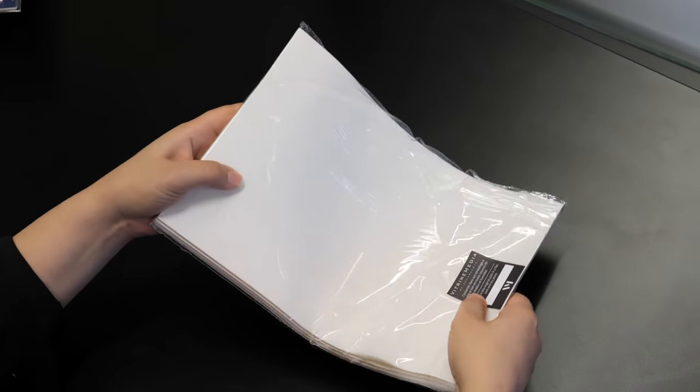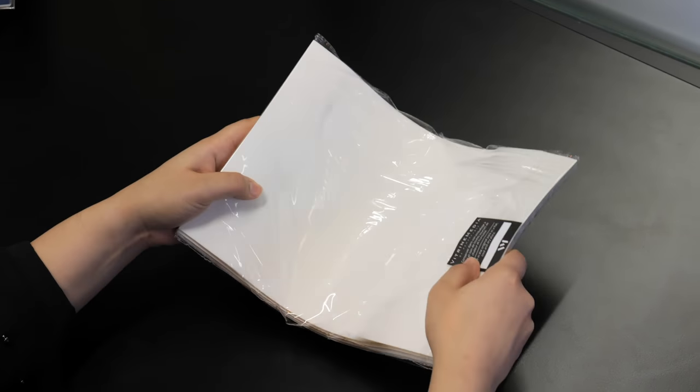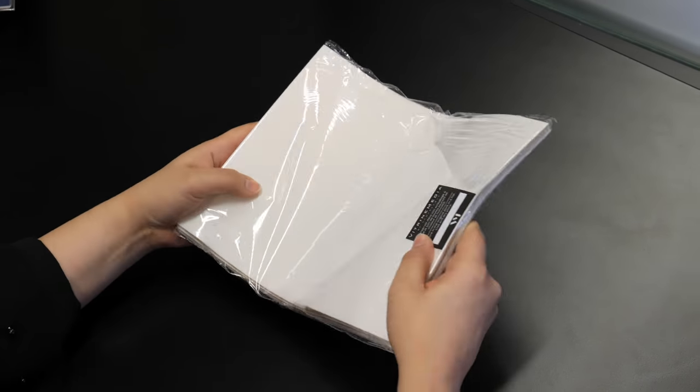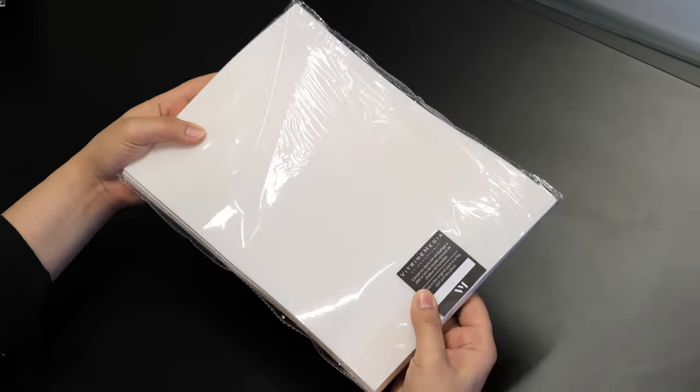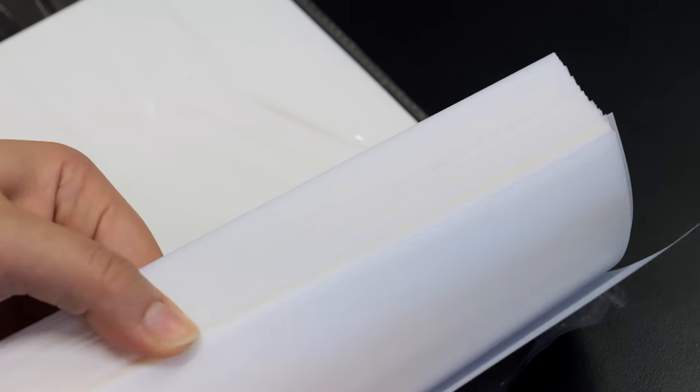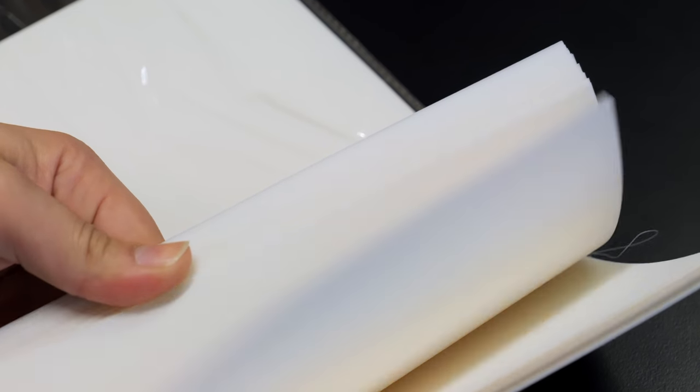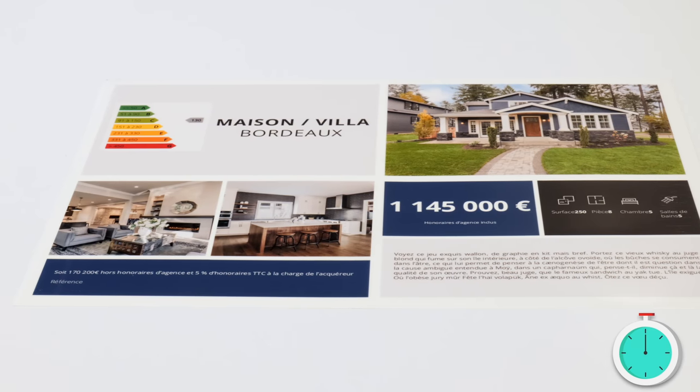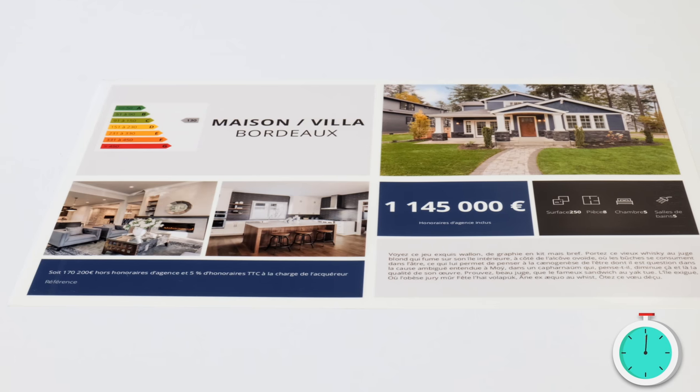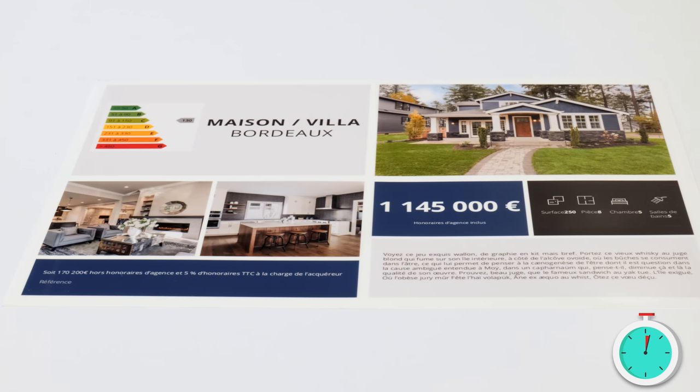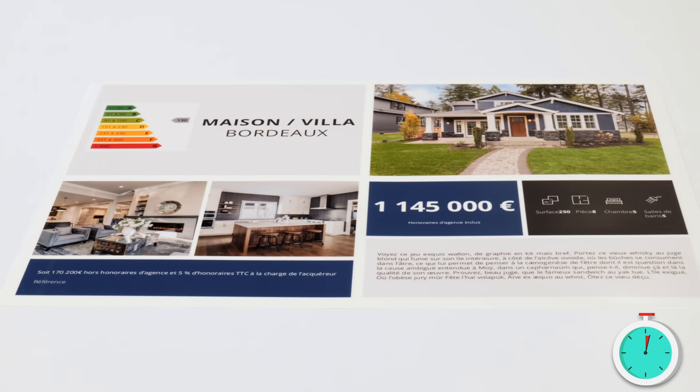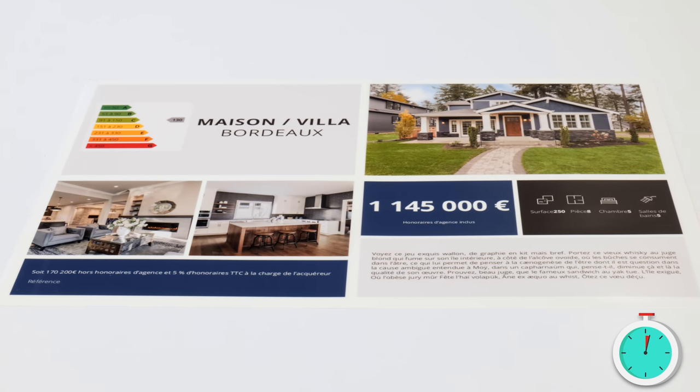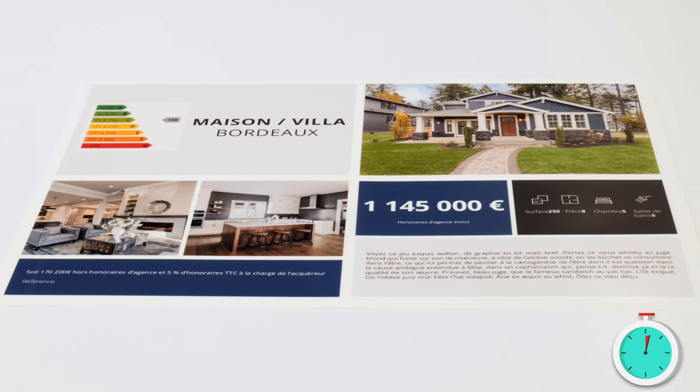Before use, we advise you to aerate the sheets in order to remove any static adhesion that may exist between them. Before sliding your visuals into your LED displays, please wait 2-3 minutes so that the ink is perfectly dry.